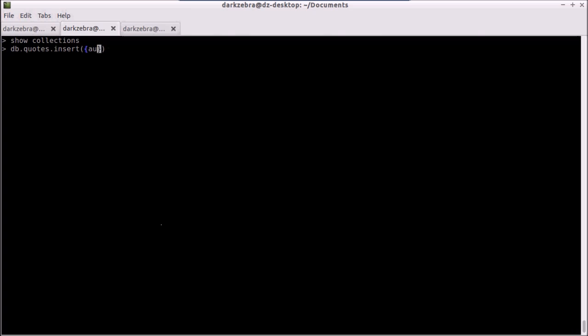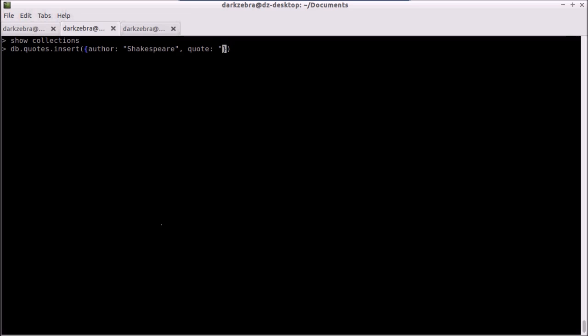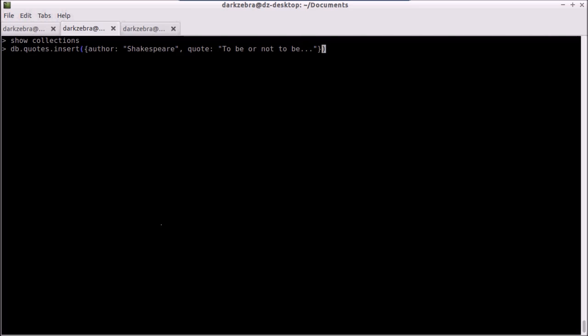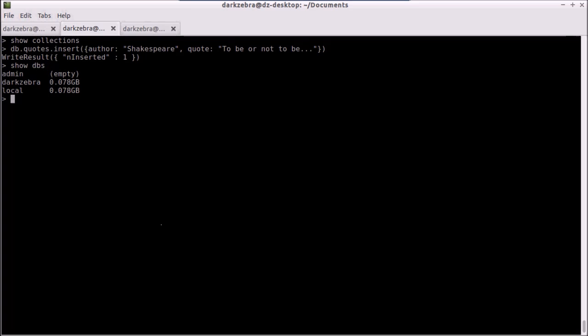Then I can type a field and a value: author colon and then I can say 'Shakespeare', and then another field of quote and we put in our text here. Like that, we hit enter and we have now inserted a record into our quotes collection.